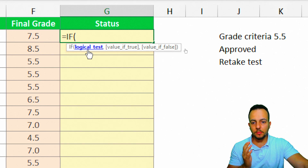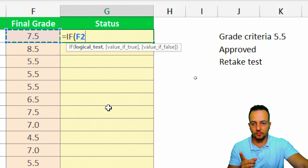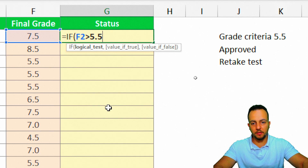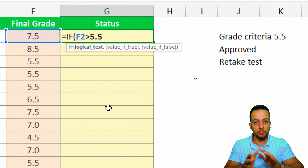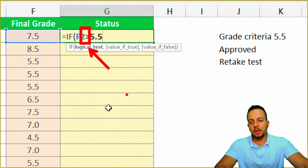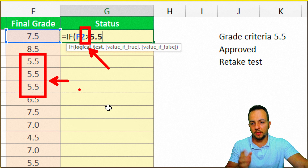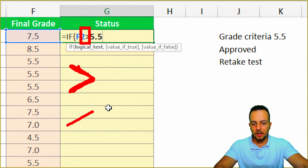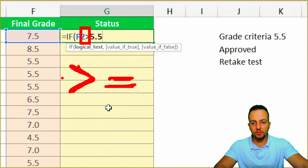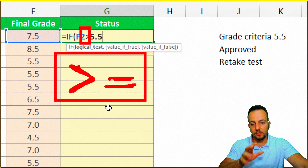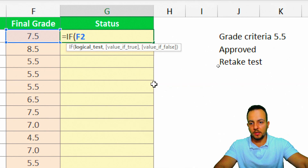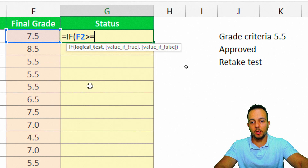My logical test is: if this grade is greater than 5.5, the student is approved. But there's a small issue — what if the student got exactly 5.5? If the student got 5.5, they're approved. So instead of just using the greater-than sign, I need to append the equal sign, making it 'greater than or equal to.' That way I'm telling Excel to check if the grade is greater than or equal to 5.5.